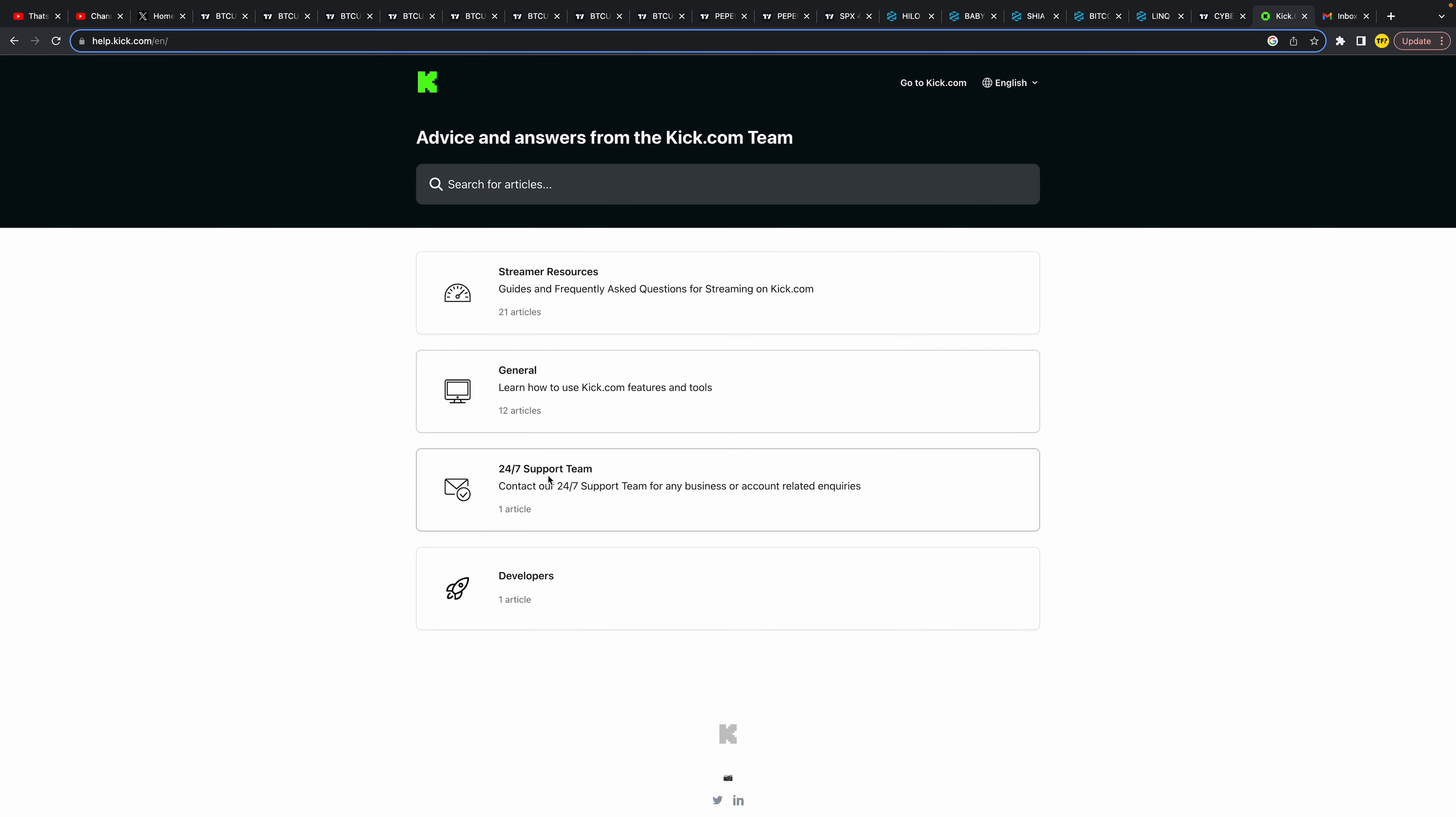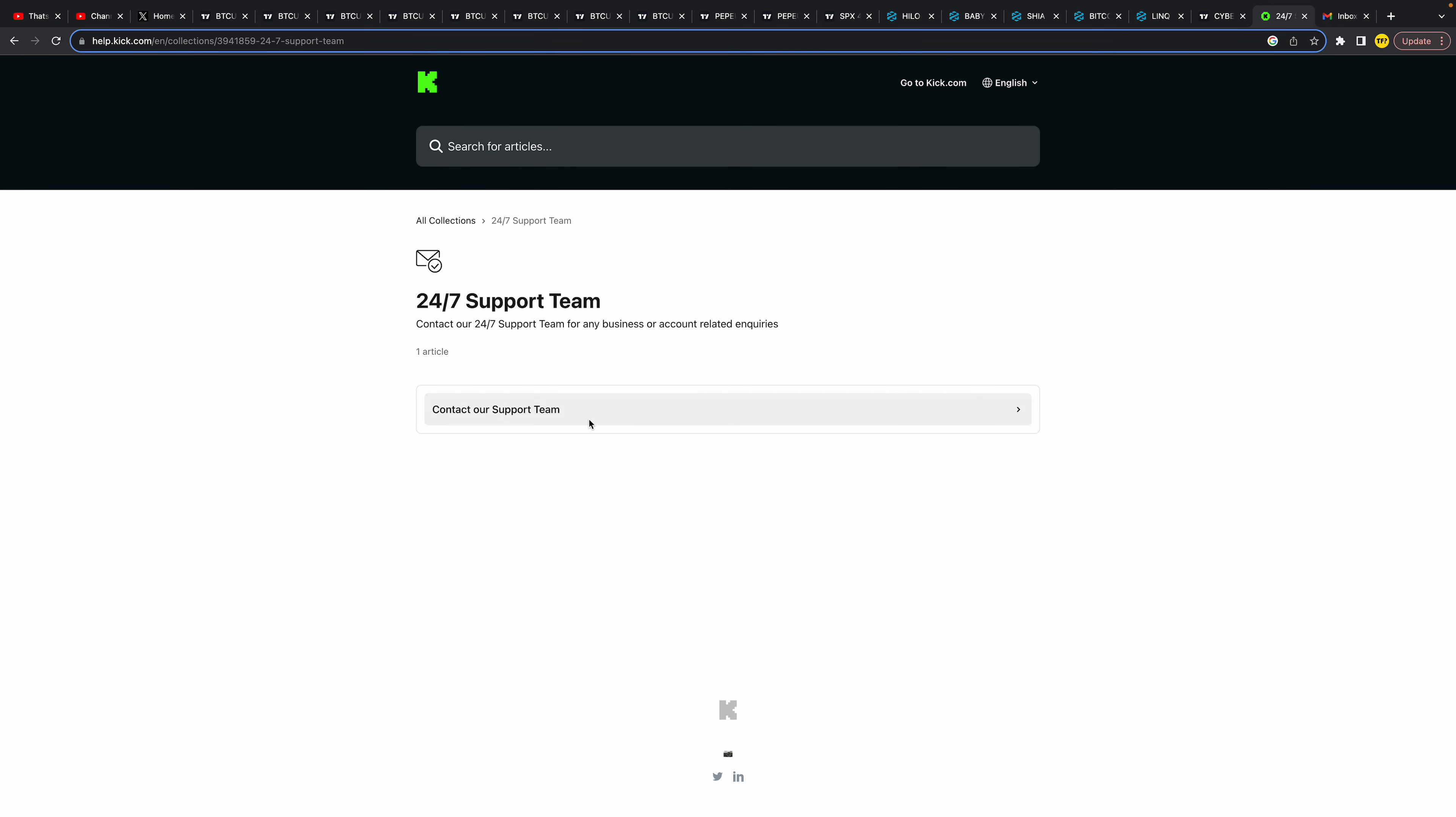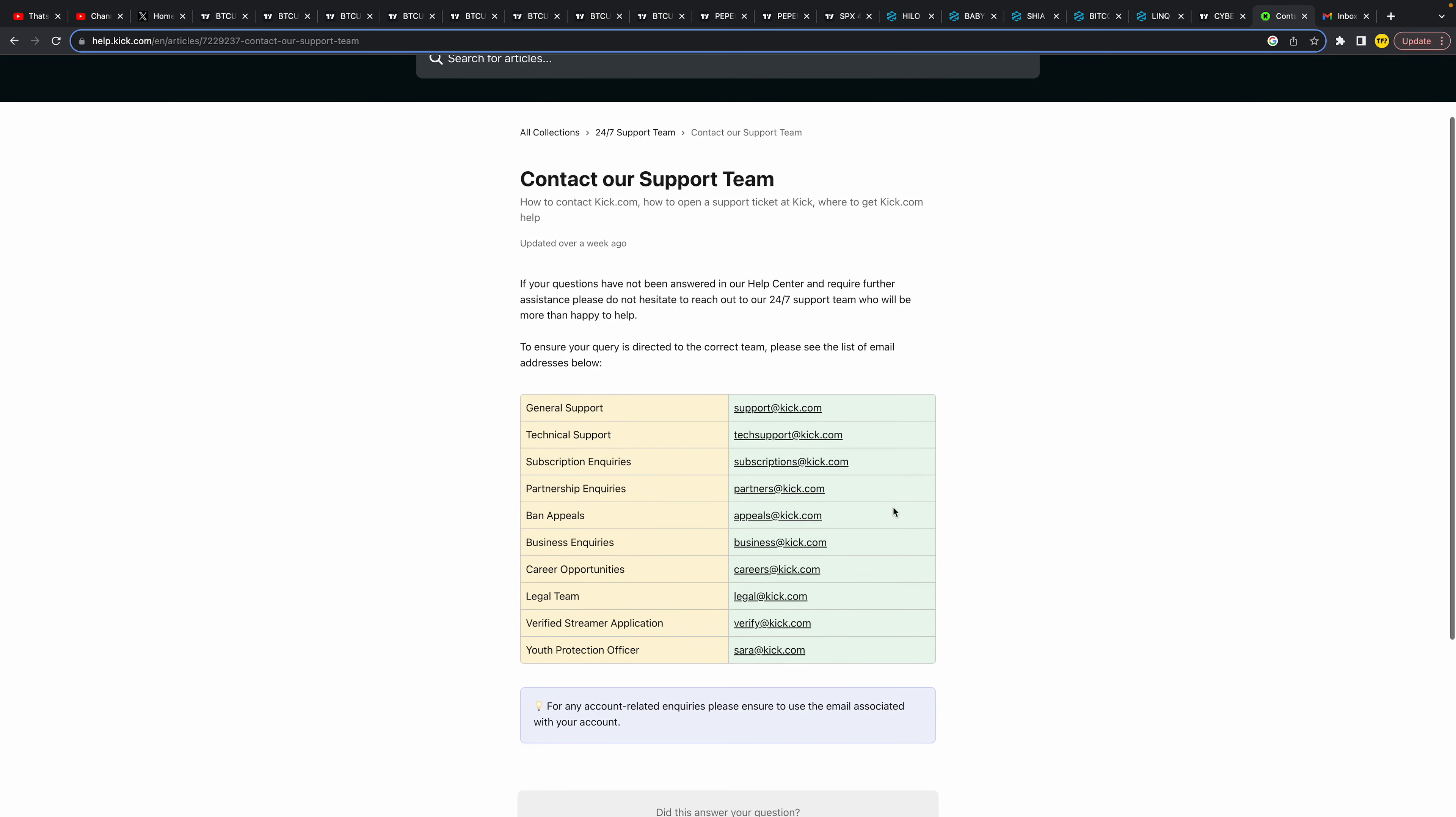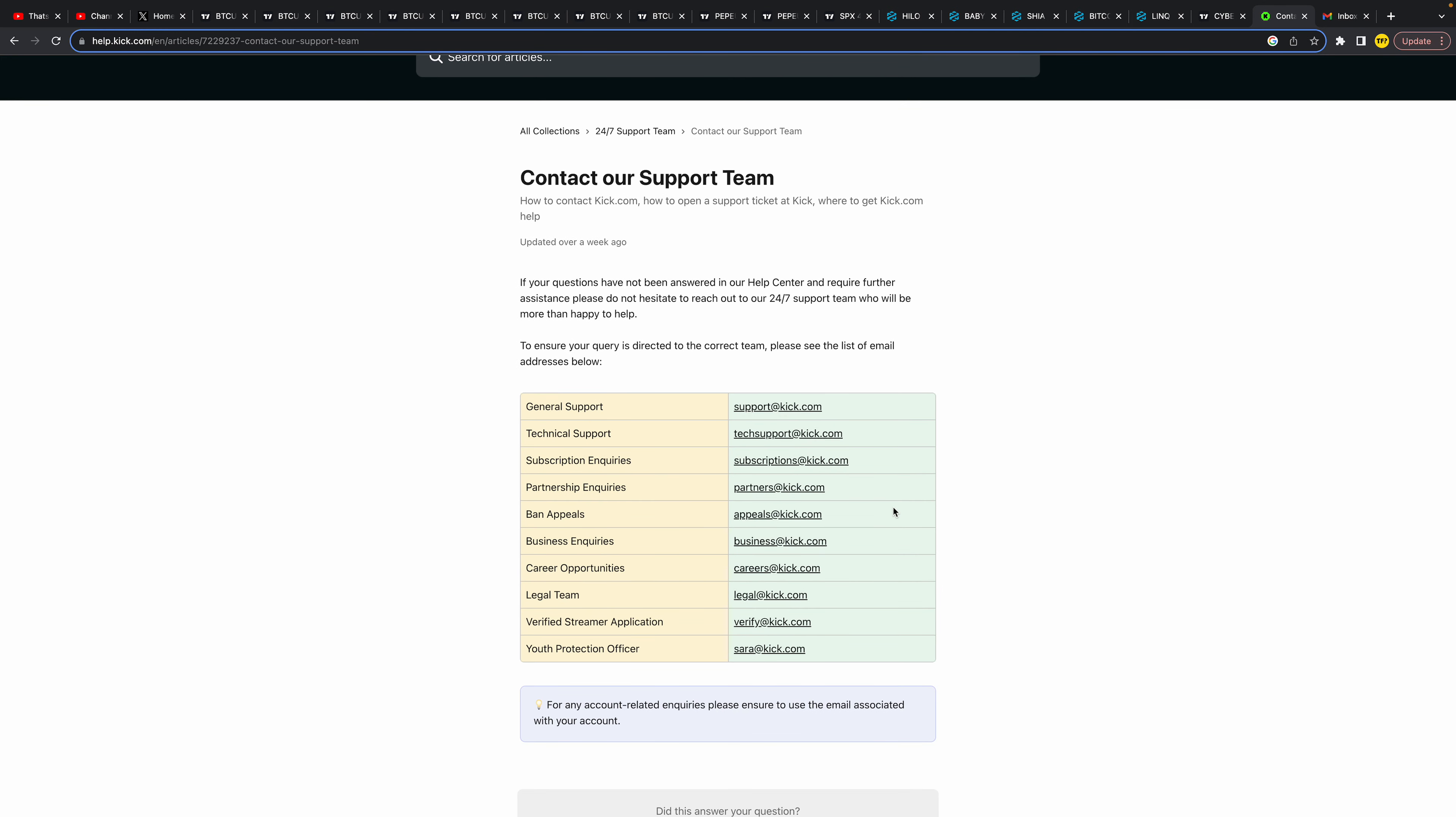Here we want to click on Contact Our Support Team, and here we are getting a lot of emails. Which one do you need to send an email to? It's the first one: support@kick.com.